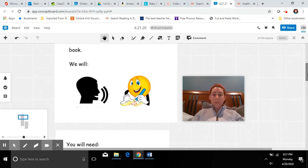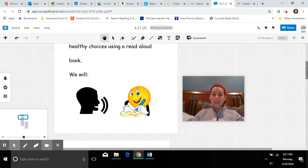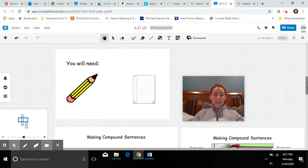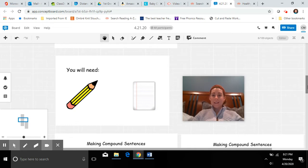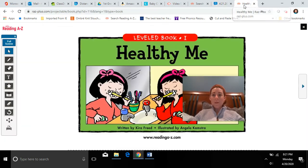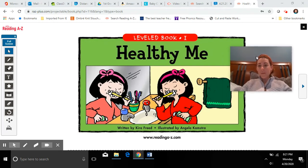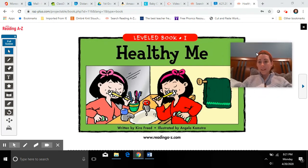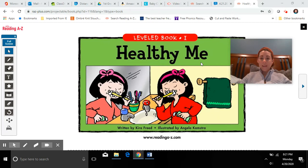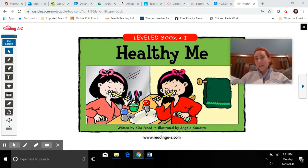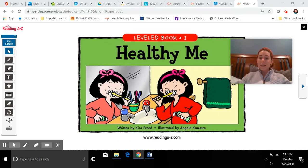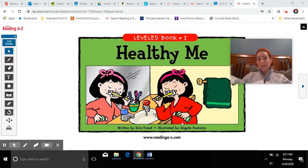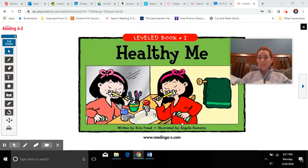We will be practicing speaking, we will be practicing writing. So if you have it, you can take out your pencil and paper and have them ready for our sentences. So I'm going to pull up our read aloud book. The book that we are reading today is called Healthy Me. And there are many different things that we can do to stay healthy every day. So here are some ideas in this story. I want you to think about some things that you might do to keep yourself healthy.